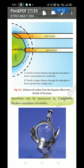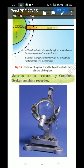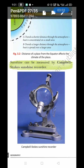Sunshine can be measured by Campbell's Stokes Sunshine Recorder. You can see this instrument — it is used to record sunshine. For example, during a solar eclipse or lunar eclipse, scientists use this instrument to measure sunlight. Cities like Chandigarh use this instrument to measure sunlight.